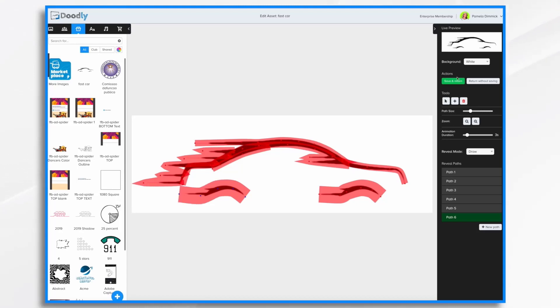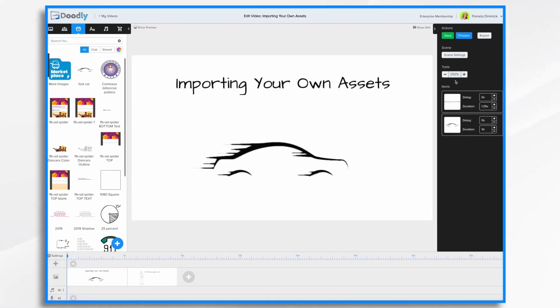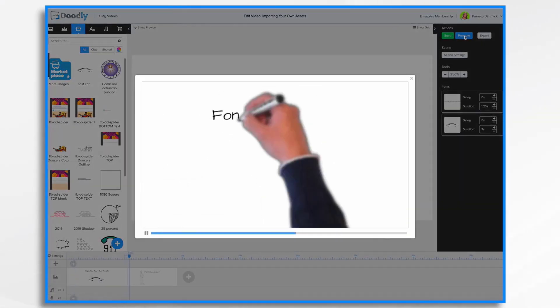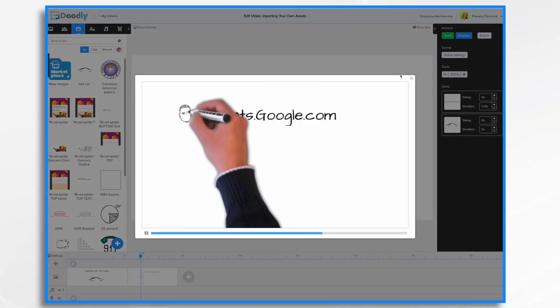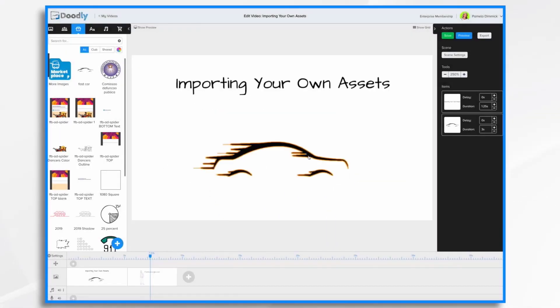I'm going to go ahead and hit save and return. And let's take a look at the preview. And that's exactly as I expected.